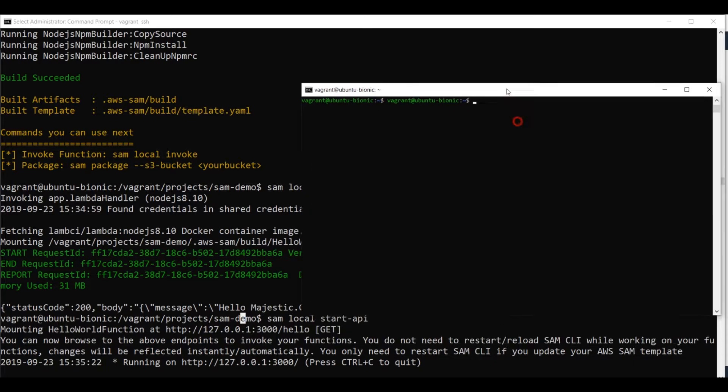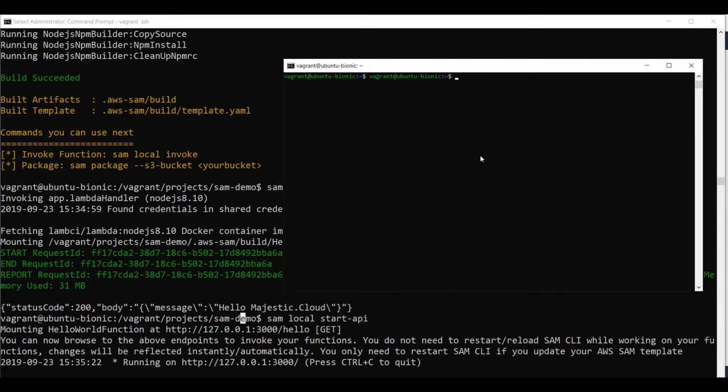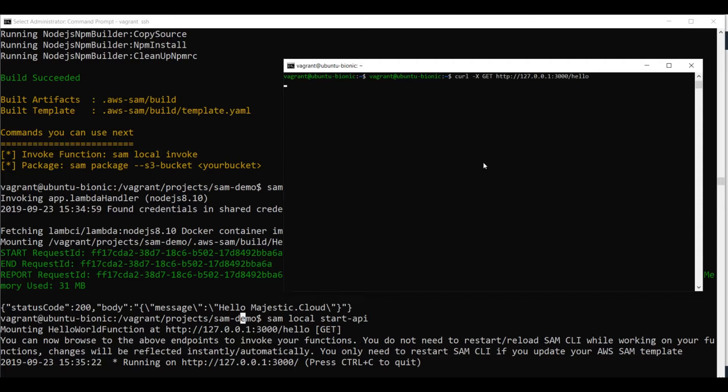And I will do this with curl. And this is a get request. And I need to type my API endpoint name. And the port. And also the path, which I have specified in the template YAML. And what happens now, the function was invoked and I got back hello majestic cloud.